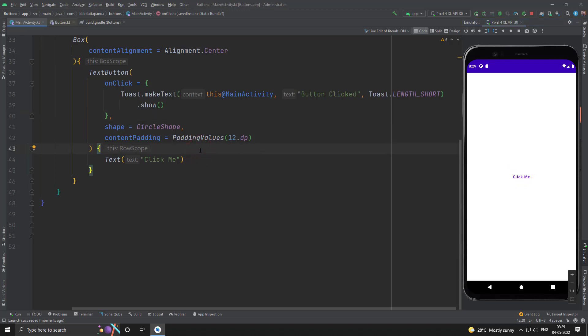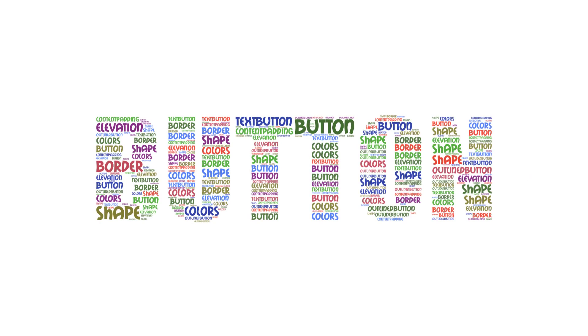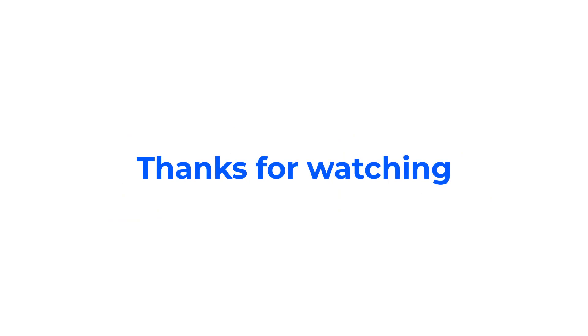So friends, we have used the normal button, outline button and text button. These three buttons share the common parameters. So guys, we have learned how to use various buttons in Jetpack Compose. Hope this video was helpful for you. Thanks for watching.